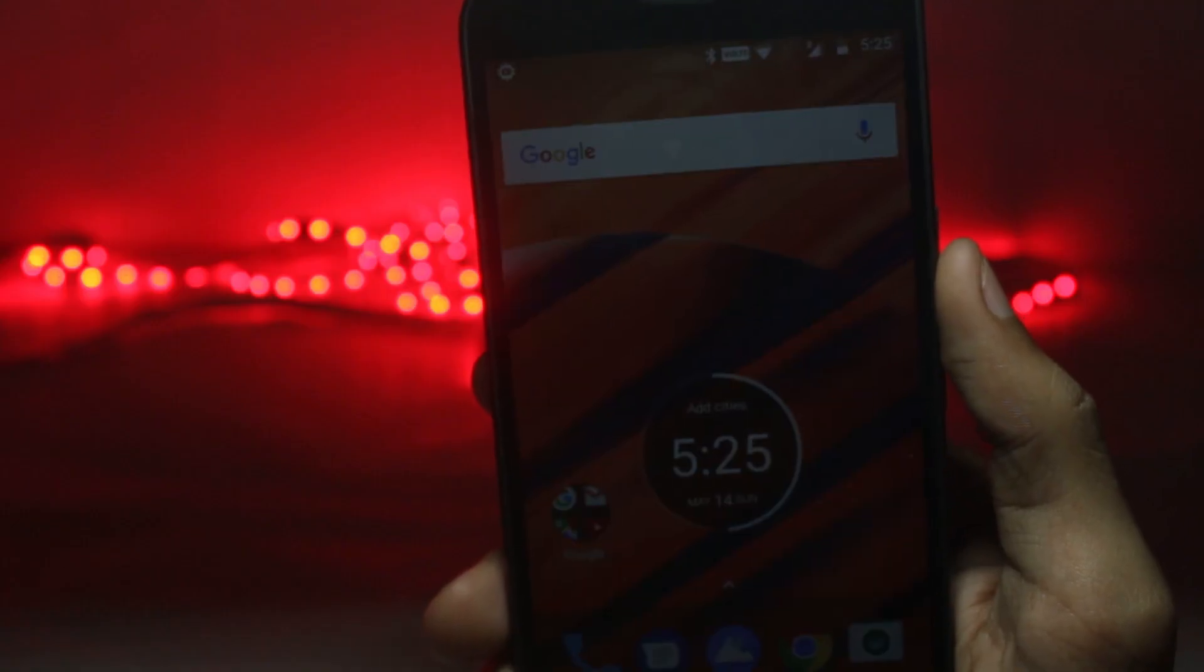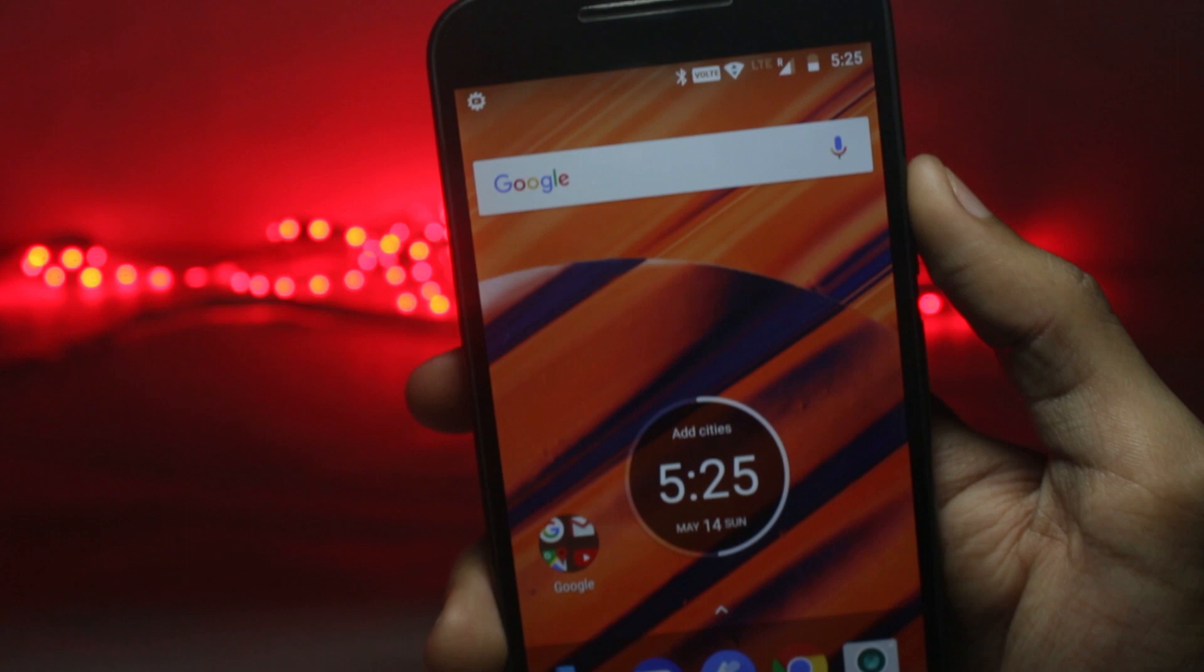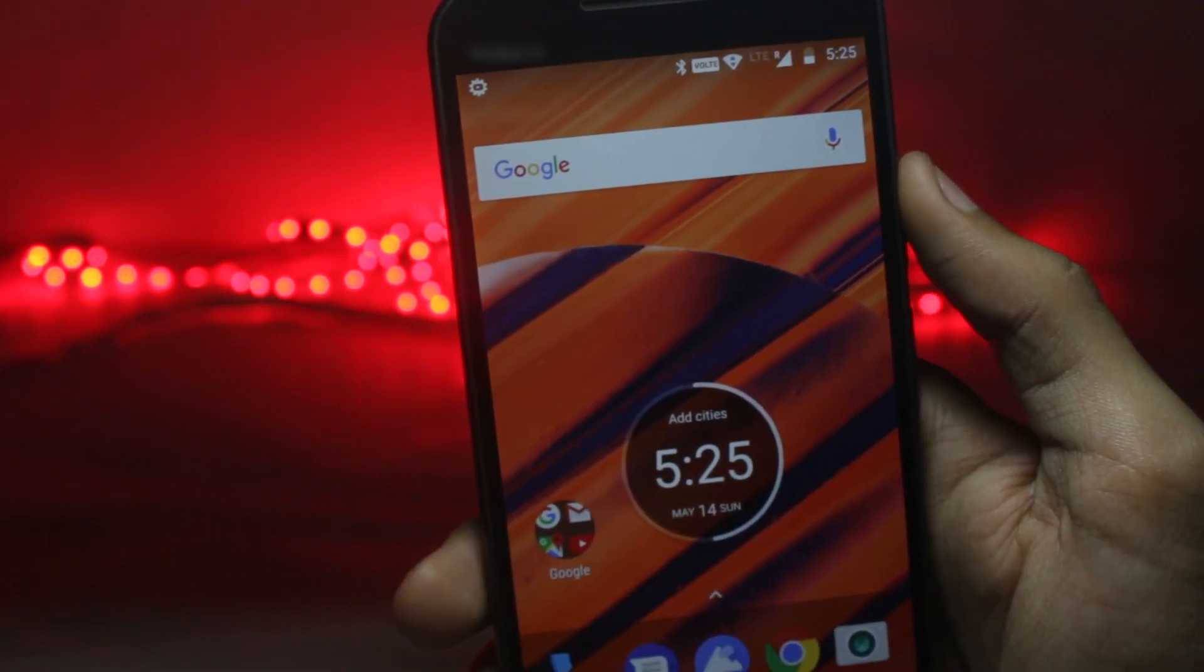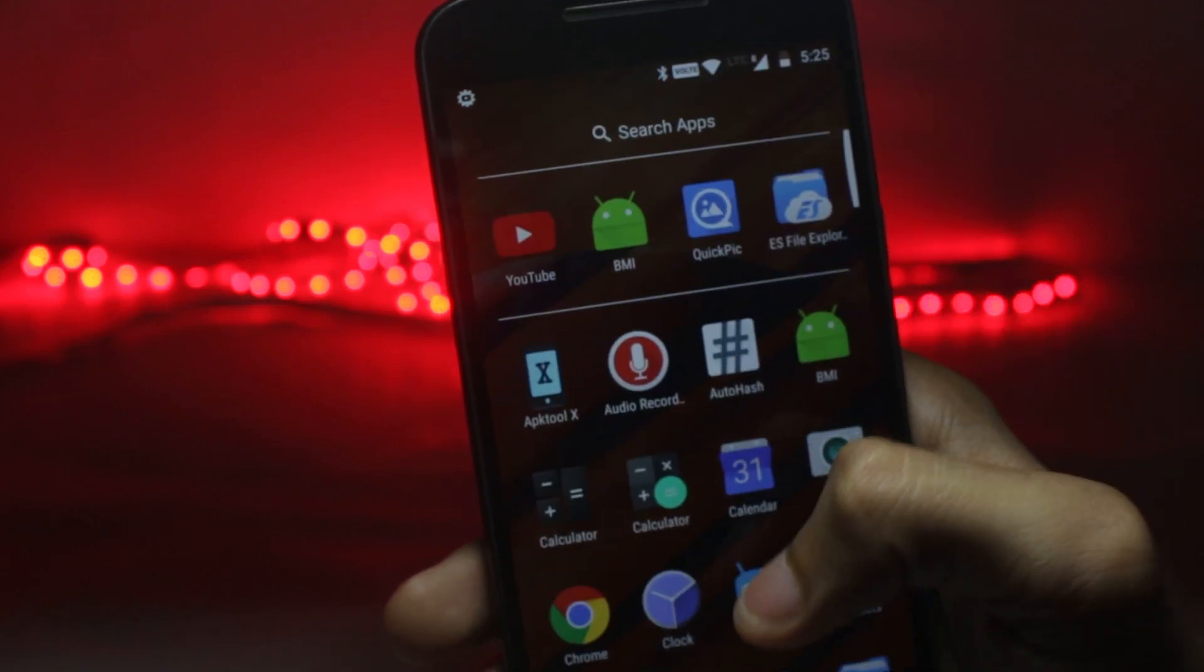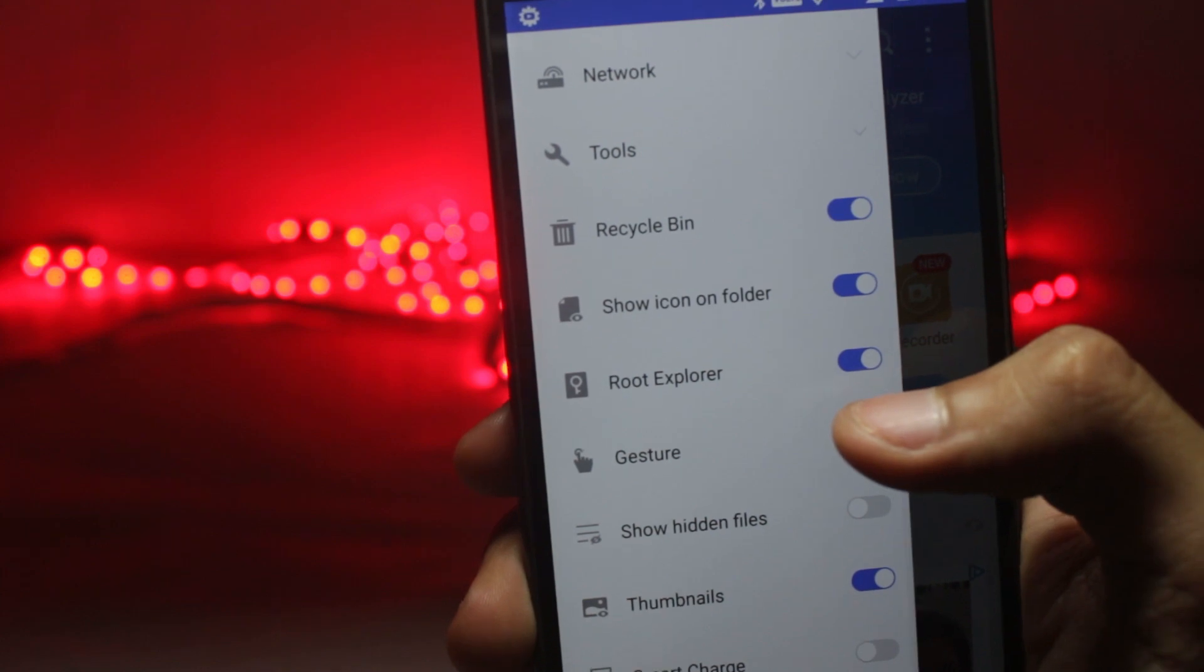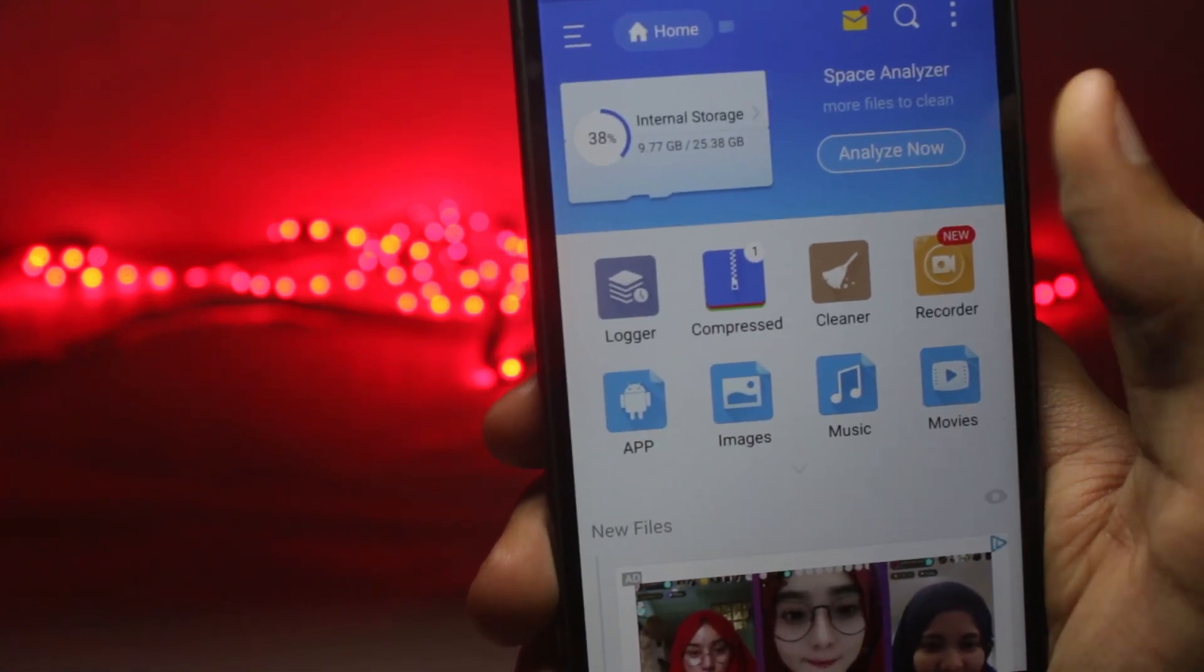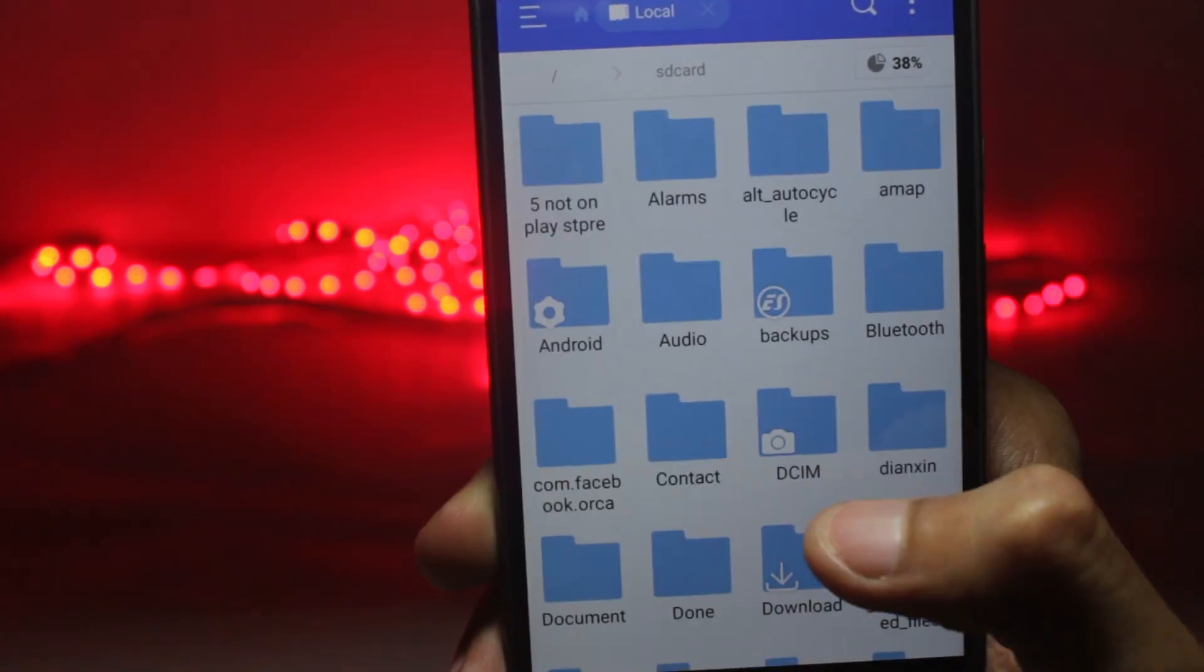Installing a boot animation is quite simple. You will need root access for this and you will also require a file manager, and the file manager should be such that it can access your root directory. Right now I'm using the ES File Explorer. When you swipe from the left, you will have an option for root explorer. You will have to enable that and it will ask for super user permissions. You will have to grant that.